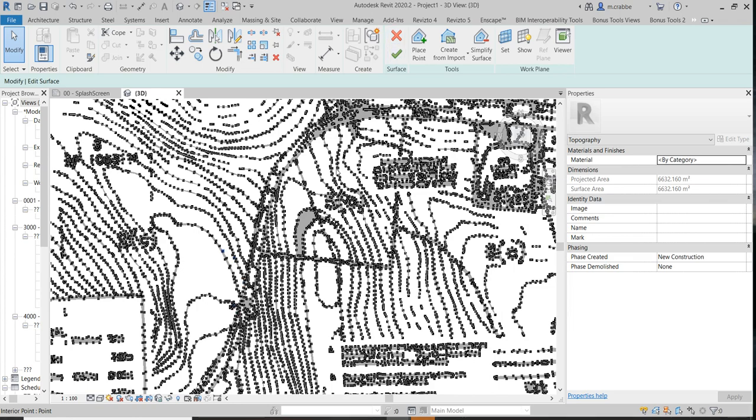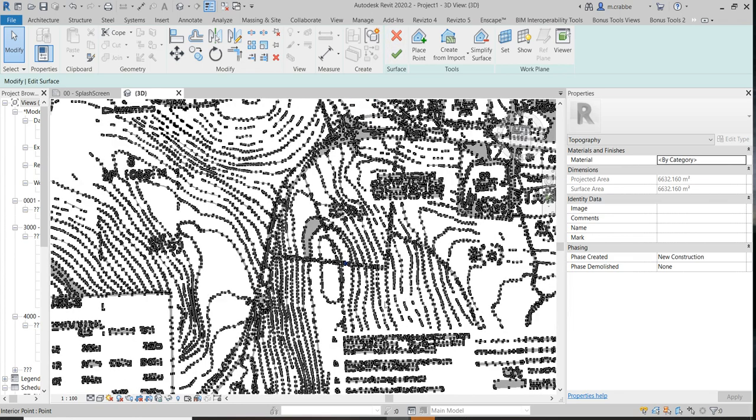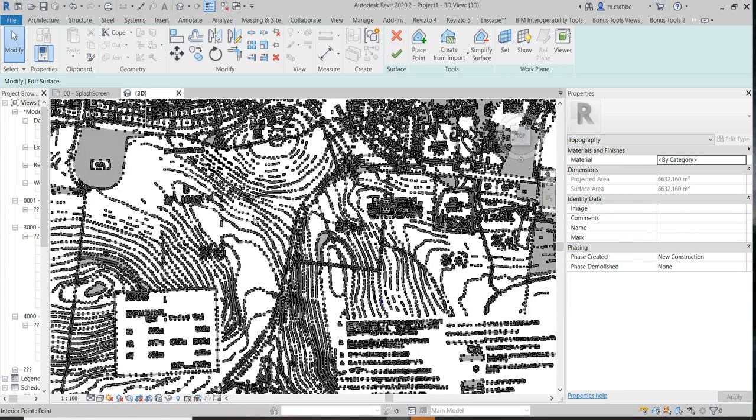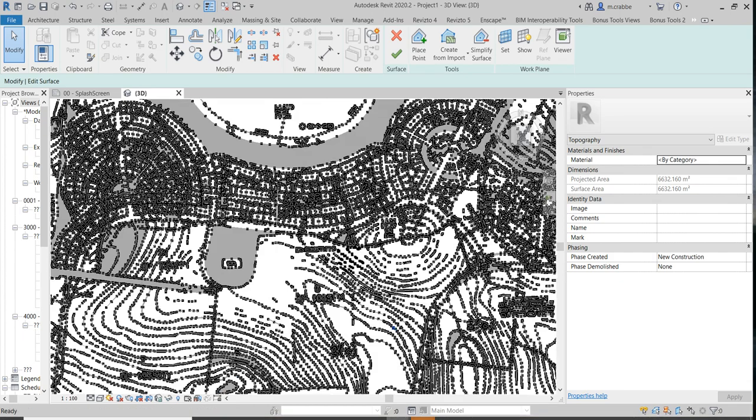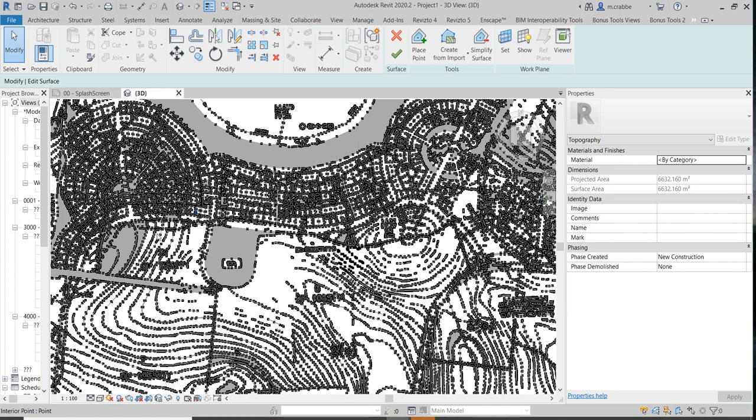As you can see, due to not spending that little bit extra time in cleaning up the property boundaries, we're left with every single property boundary having points. Ideally, it would just be contours. So that's why doing that little bit of post-production in the AutoCAD would pay off dividends in the end.